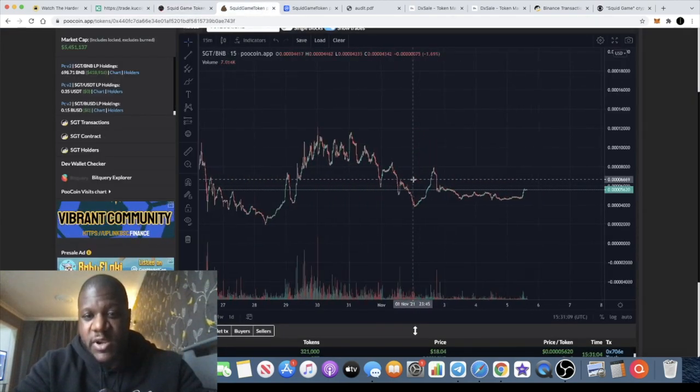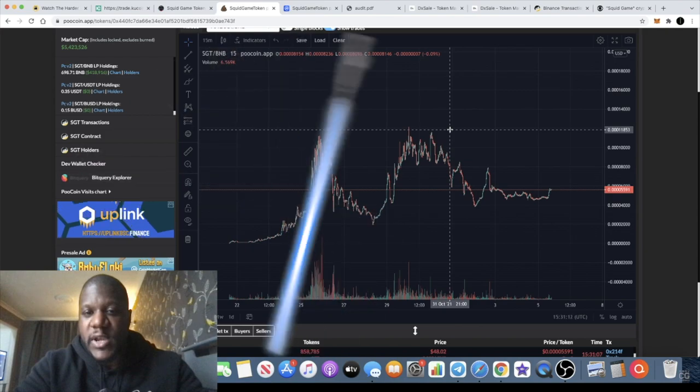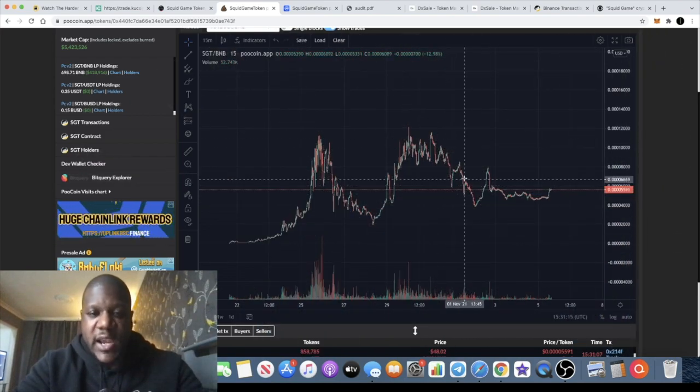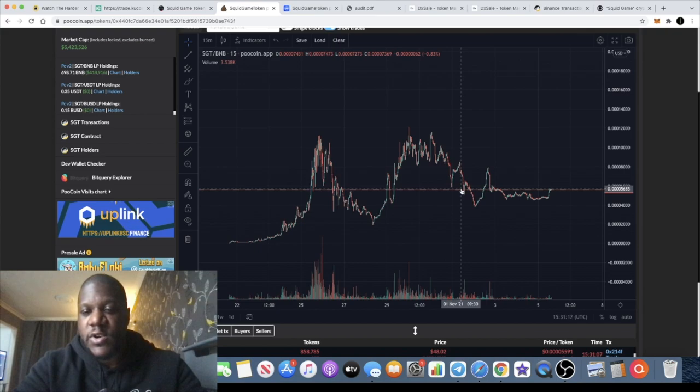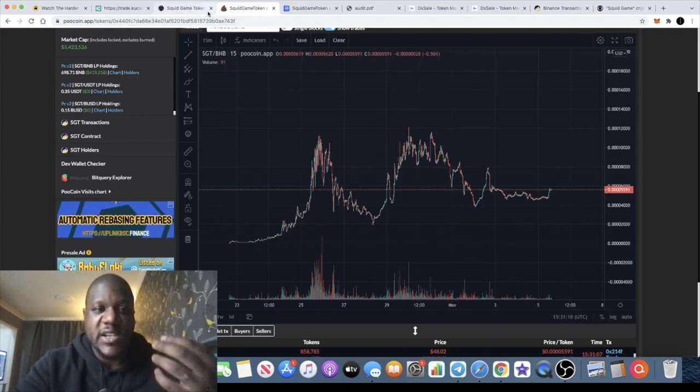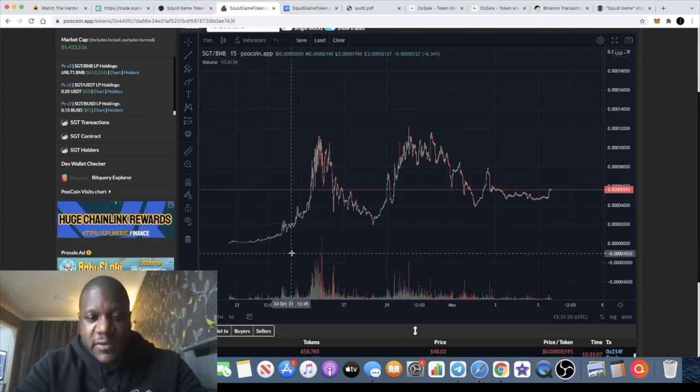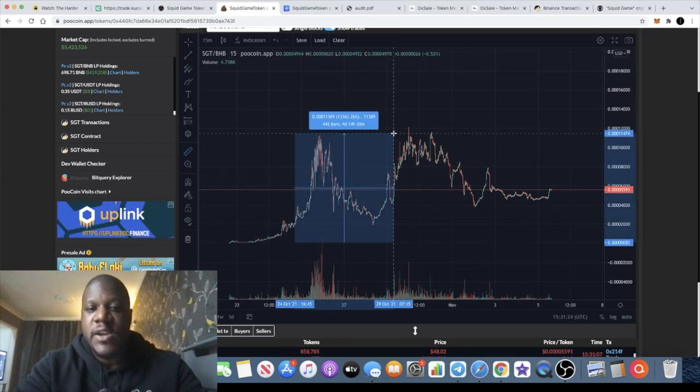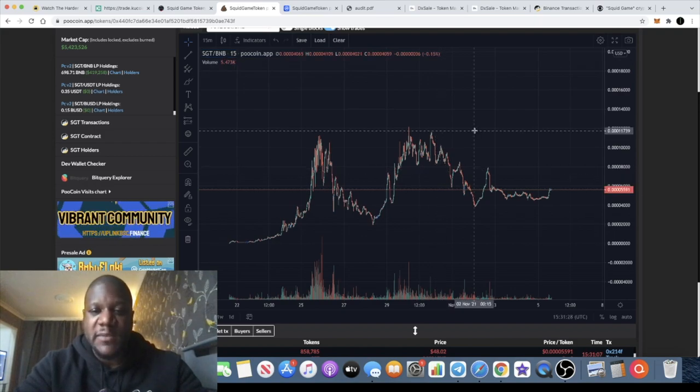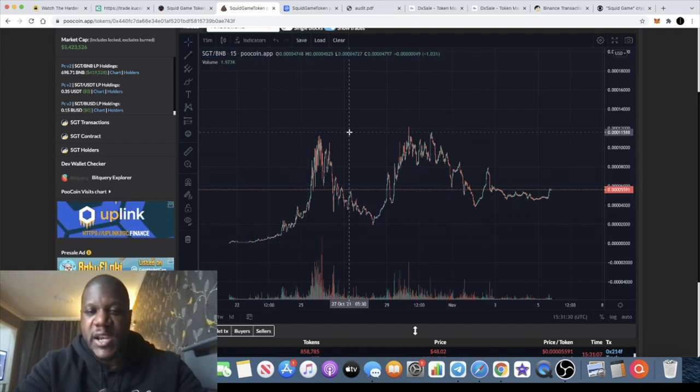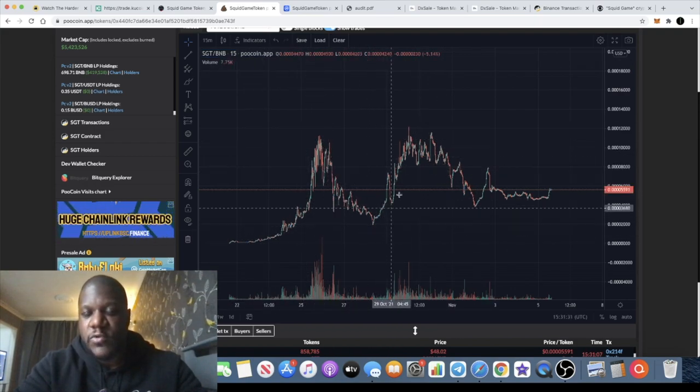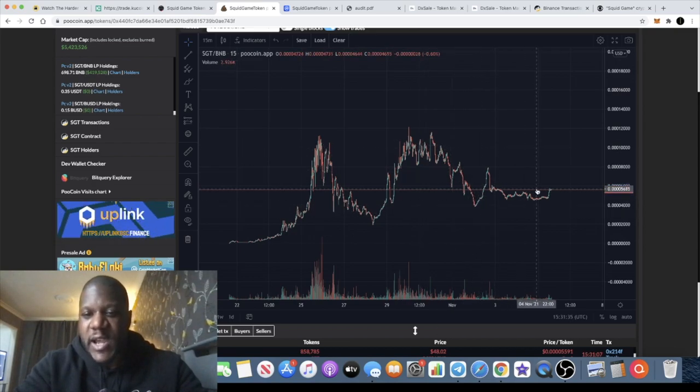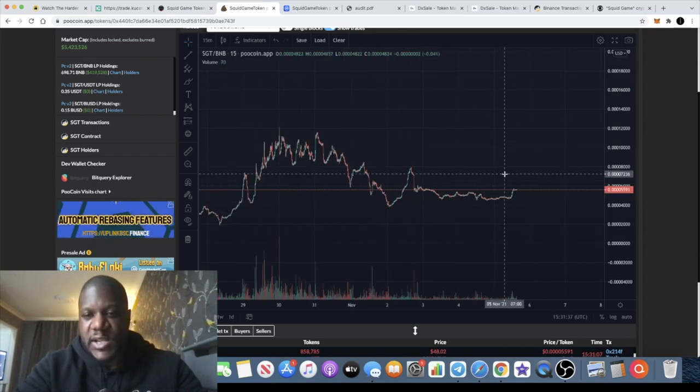It might have had a dump around the time when the other Squid Game token rug pulled, but this one has pretty much survived and it did do some massive gains, was performing pretty well before that, doing around 13,000, 14,000 almost percent some massive gains on this token if you got in from the beginning. Had another pump over here after a little sell-off and then obviously we have a dip over here but now it is managing to stabilize and getting a little bit of upside.